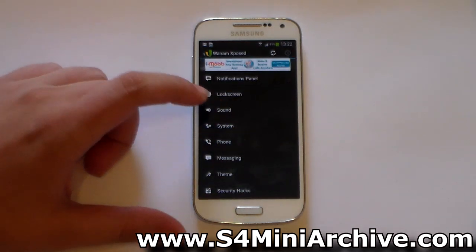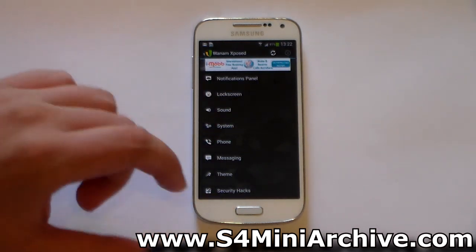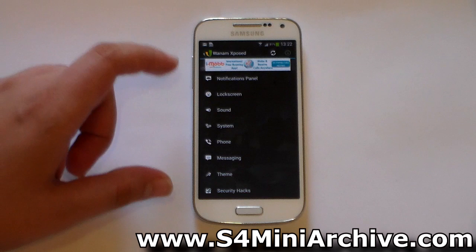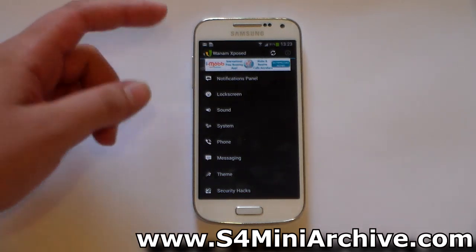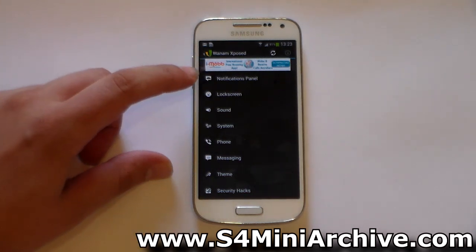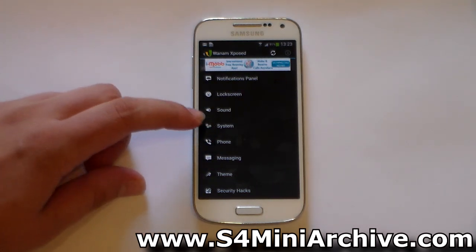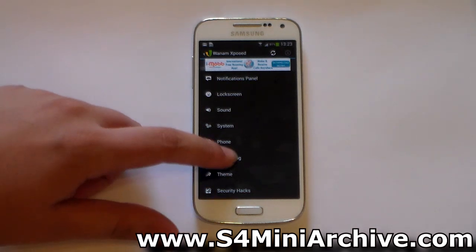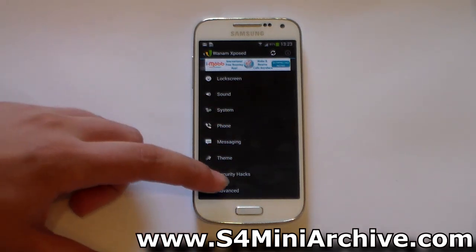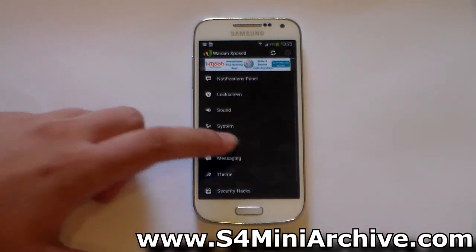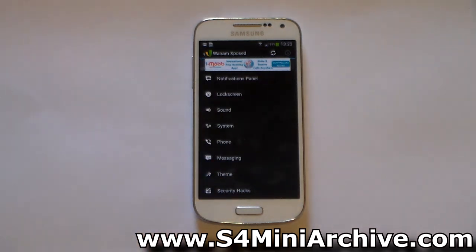And now from here, as you can see, you have a lot of choices. You can change the stuff on the notification panel, your lock screen, the sounds, various system things, phone messaging themes, security hacks, and advanced. It has a lot of features. This is an awesome app, so I'm just going to do a few tests here just to show you how it modifies things.